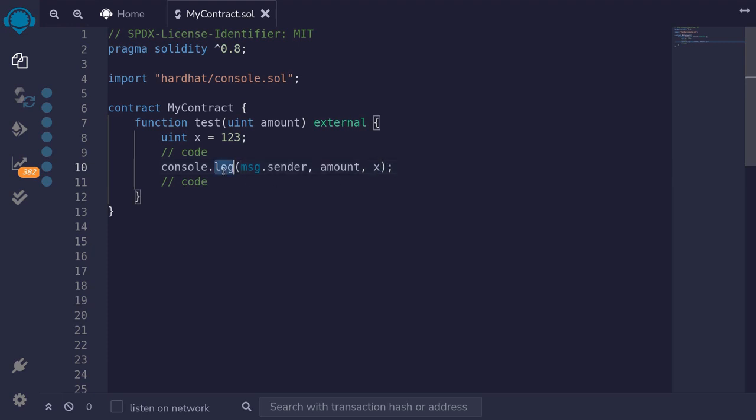What makes console.log more useful than the event we declared is that it can log different data types and different numbers of parameters.